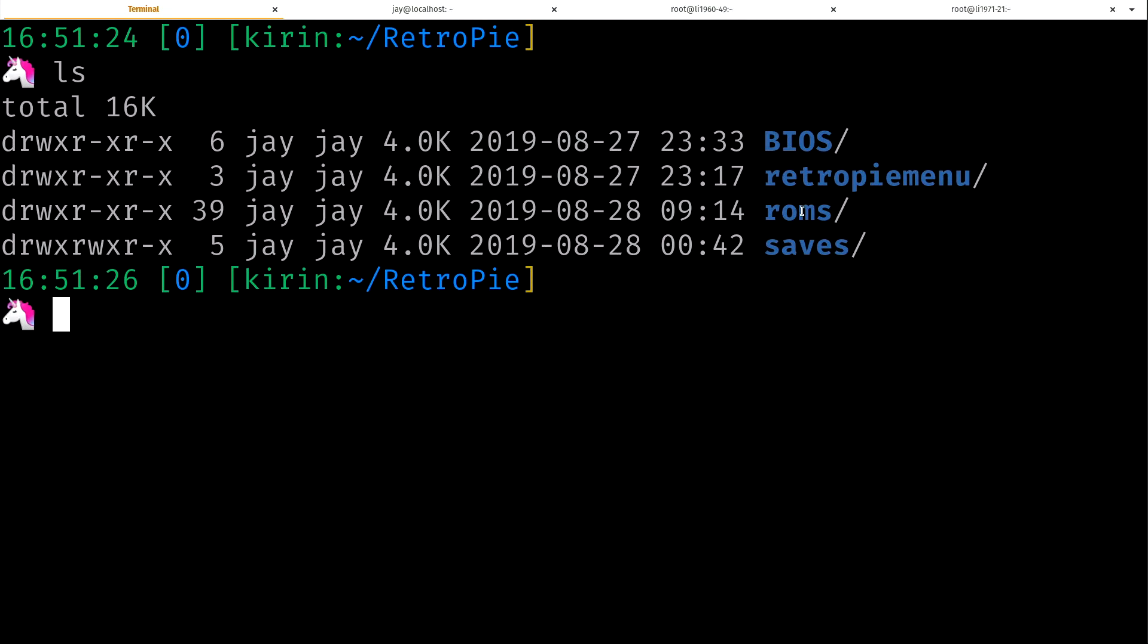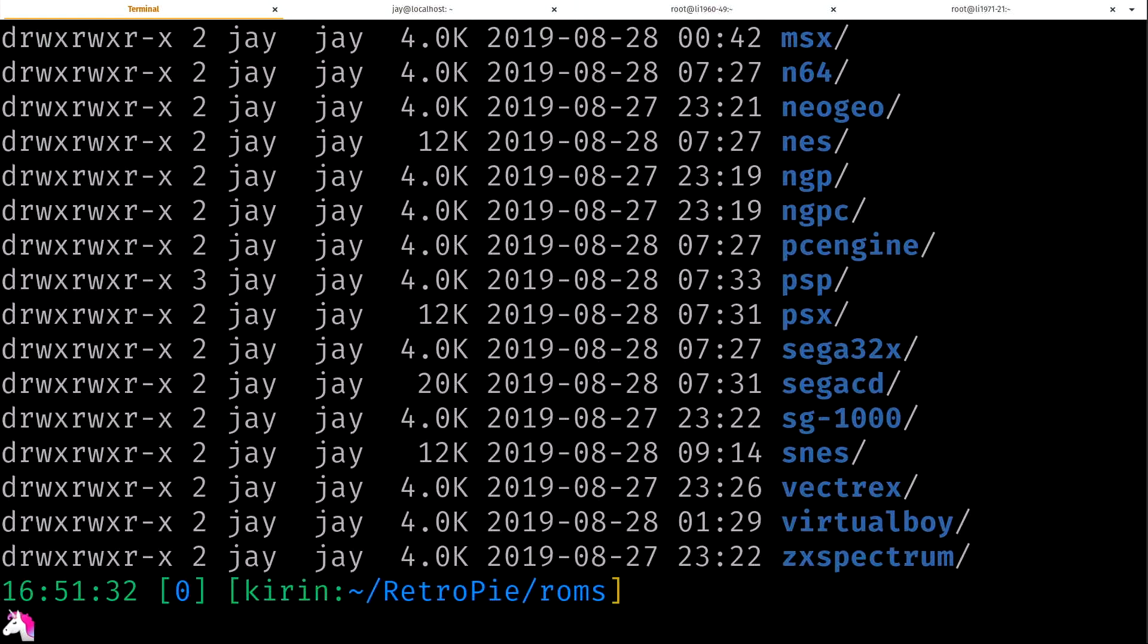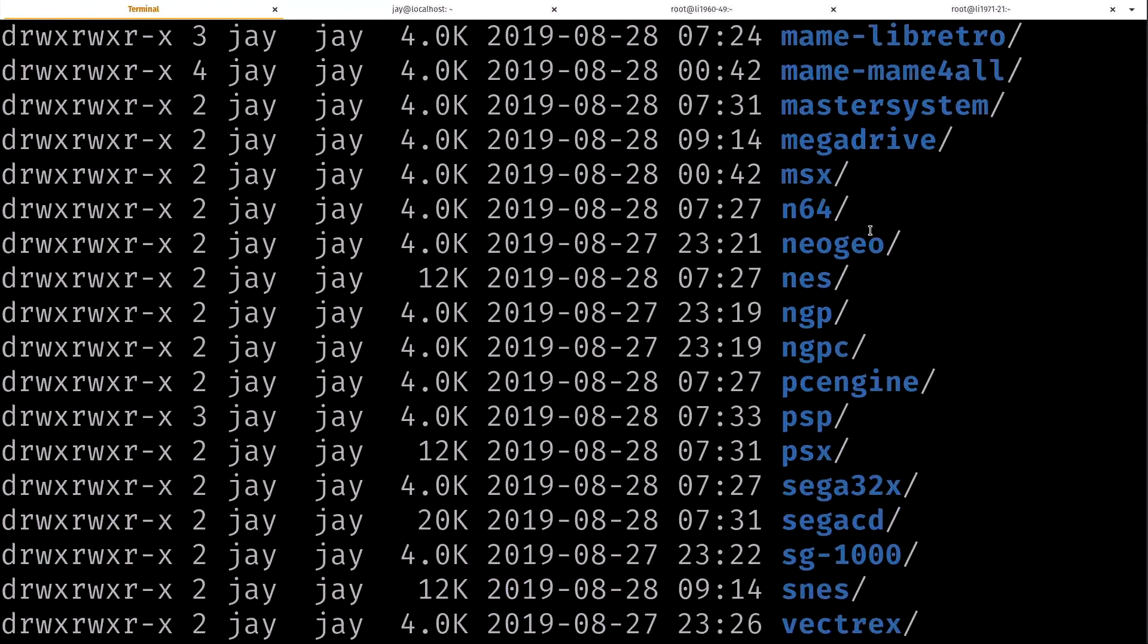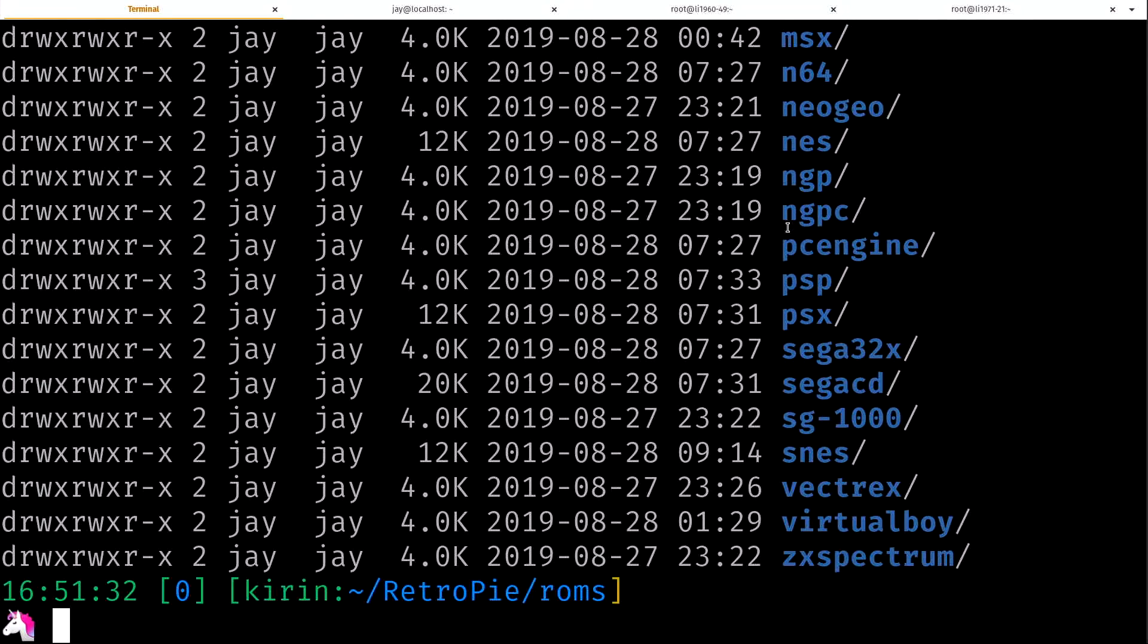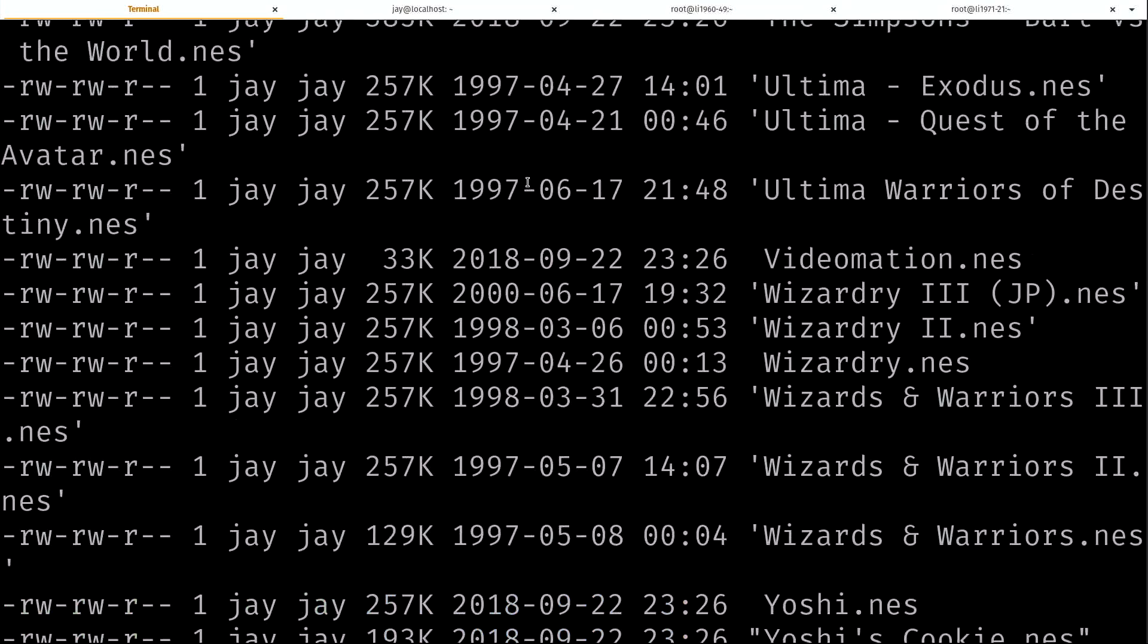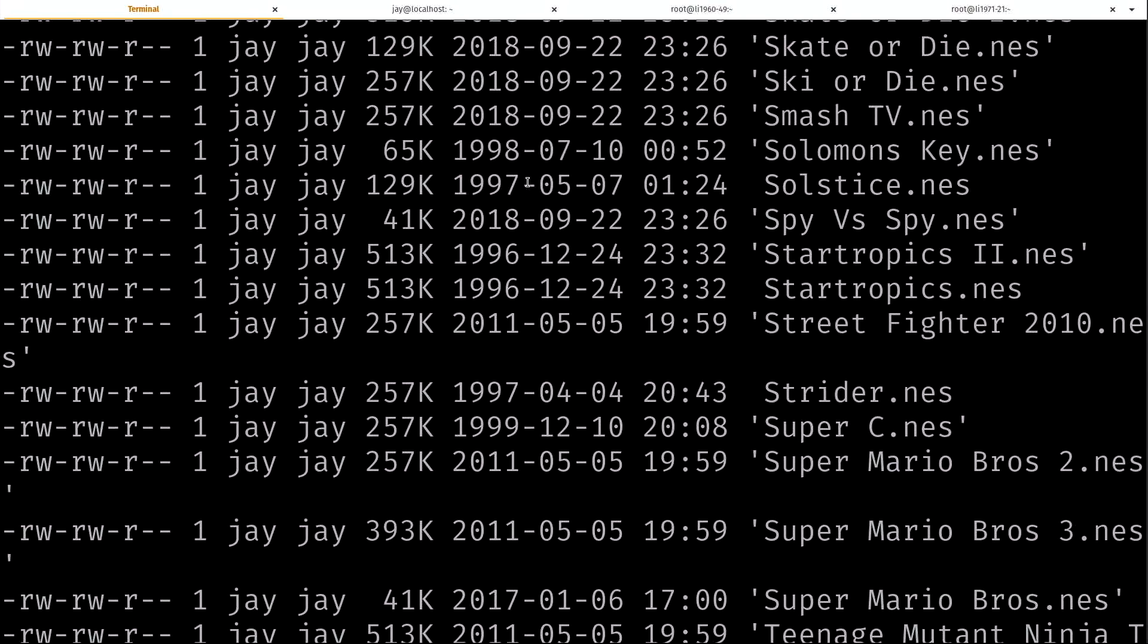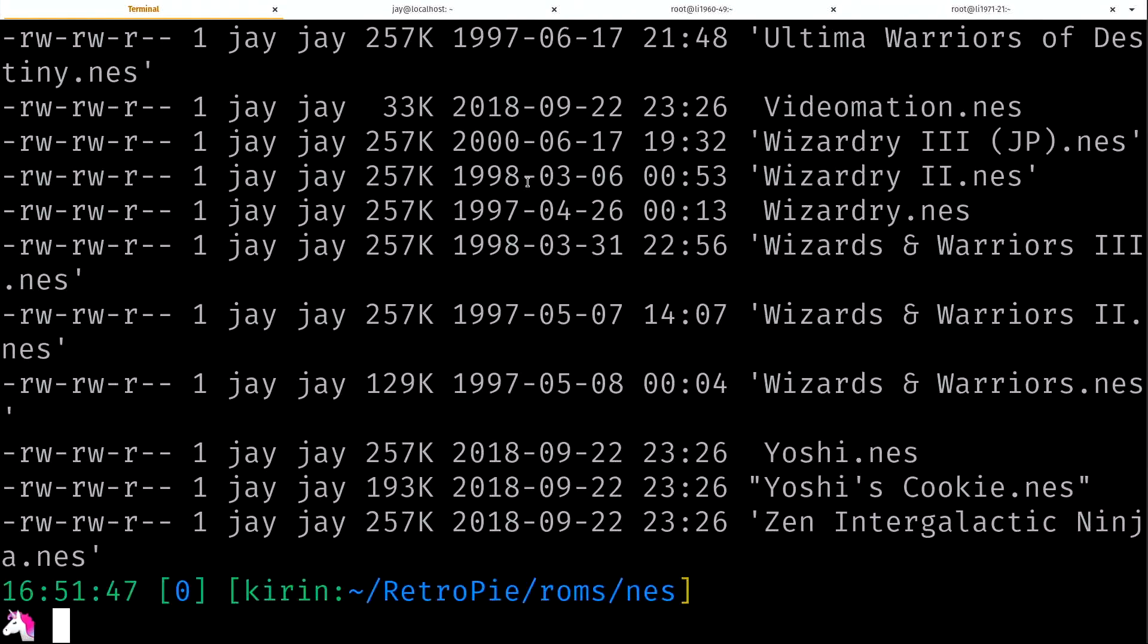If I list storage on my home directory here, I have all kinds of folders and the one I'm interested in is this RetroPie folder. I'm going to go in there and you can see I have a roms directory. Inside there I have a bunch of folders for various emulated games that are supported by RetroPie.